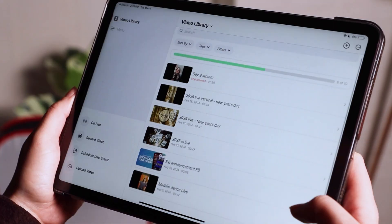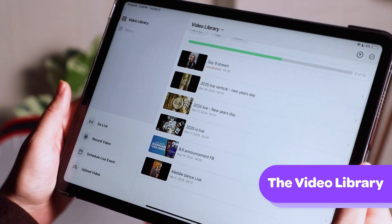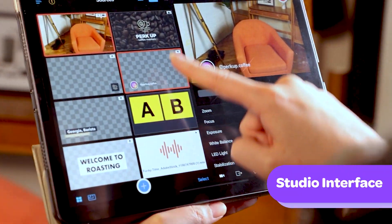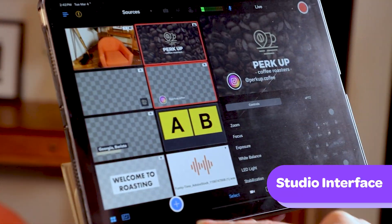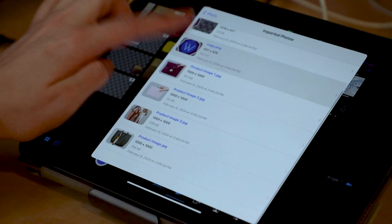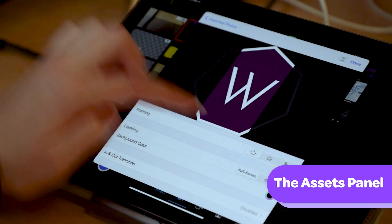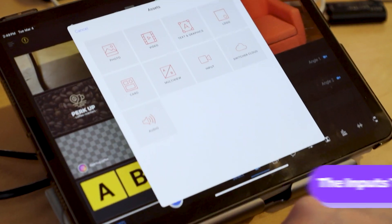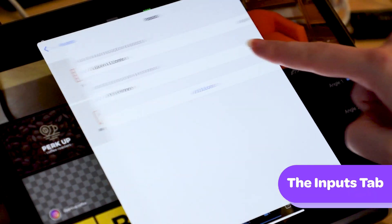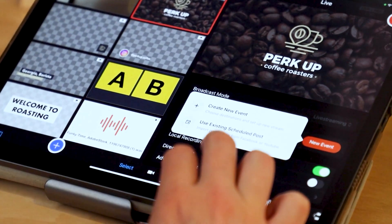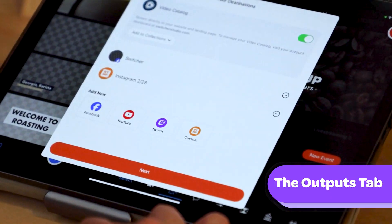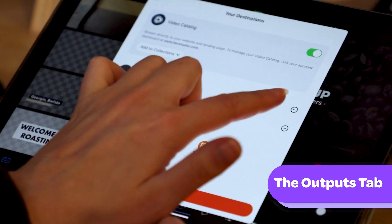This is where the magic happens. In the Switcher app, you'll see the video library and menu area, the main studio interface where you control everything in real time, the assets panel for overlays, lower thirds, and multi-view layouts, the inputs tab for connecting your wireless camera sources, and the outputs tab where you start streaming to YouTube, Facebook, or your own website, and more.